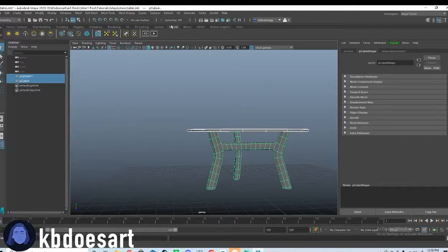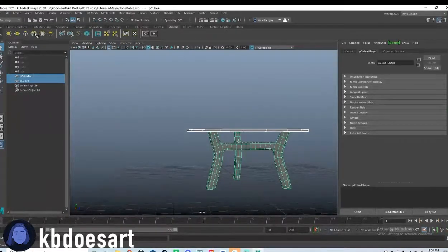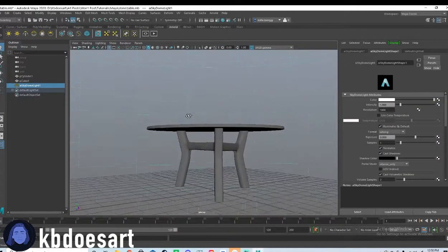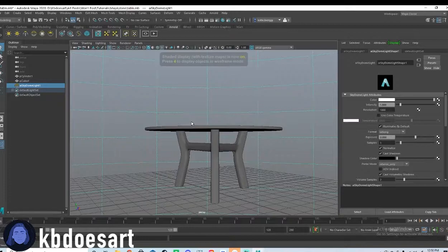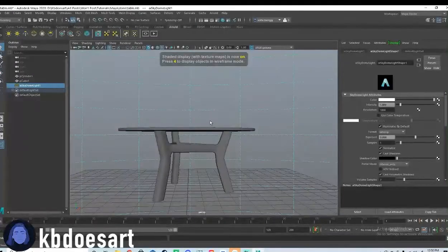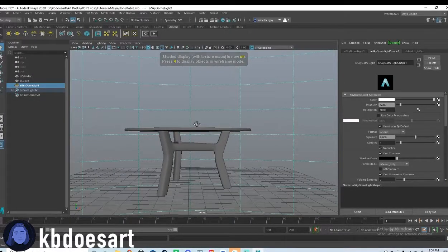Next, let's click on Arnold and grab a sky dome lights. We have some lighting in our scene. Go ahead and click six on your keyboard.